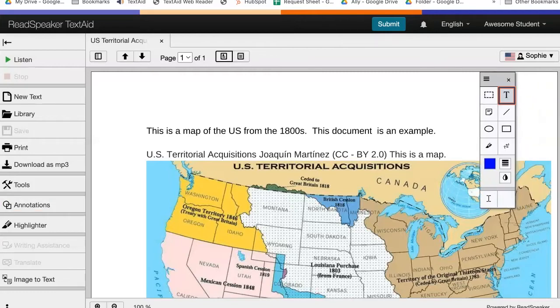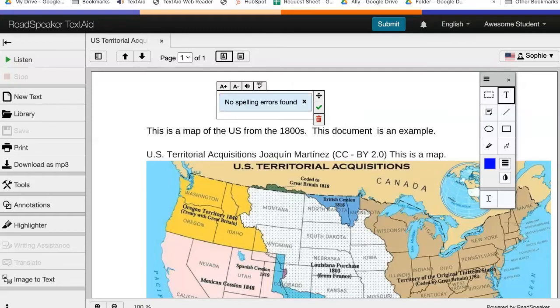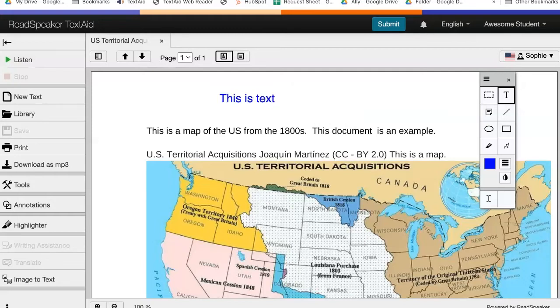You can add text by using the T on the palette. You can increase or decrease the size of the text. Let's listen to what we wrote: 'This is text.' You can also use spell check.